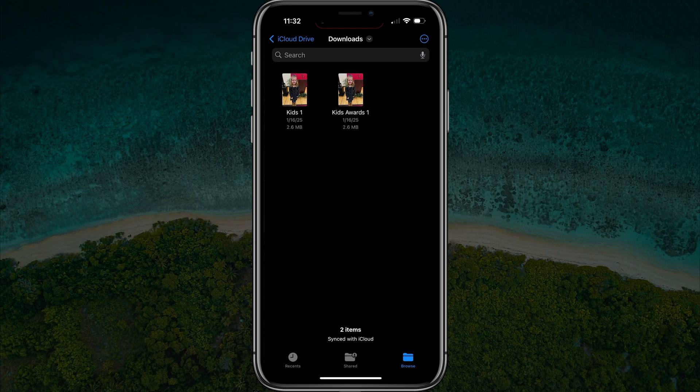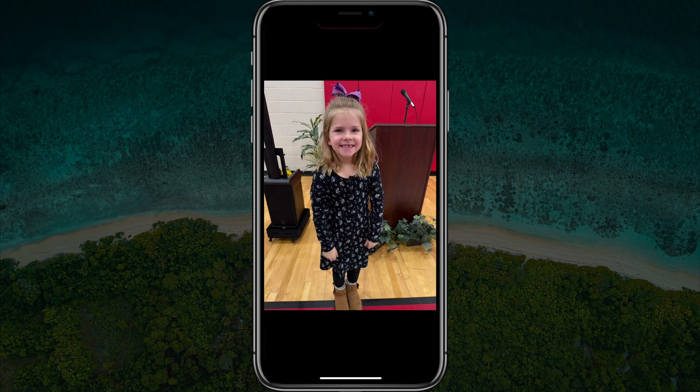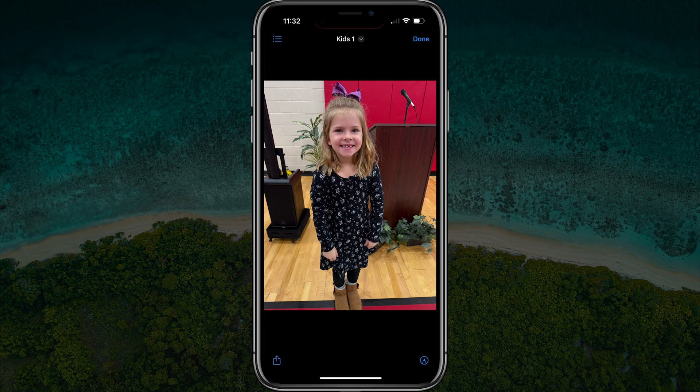Now, the good thing about this is that you can actually tap into that picture, and when you share that picture either via AirDrop or Messages, that picture will be saved as — as you can see if we go to the information — kids one, or whatever name you provided for that picture.